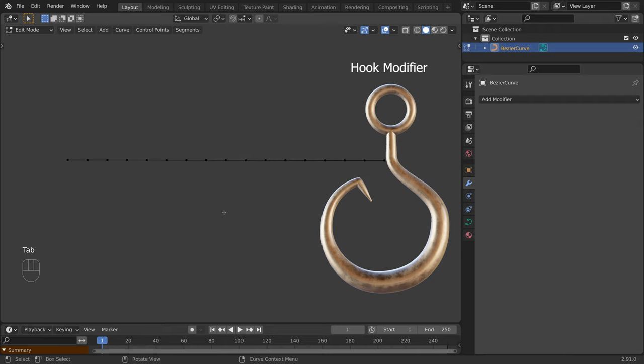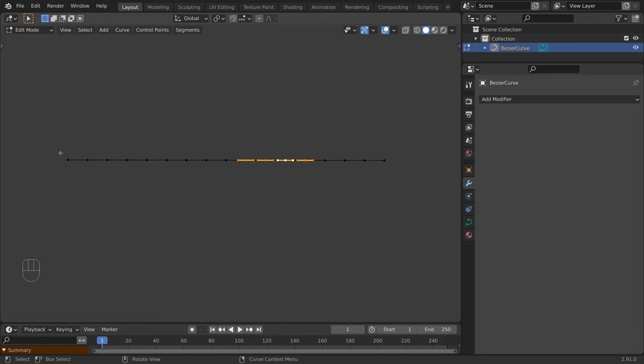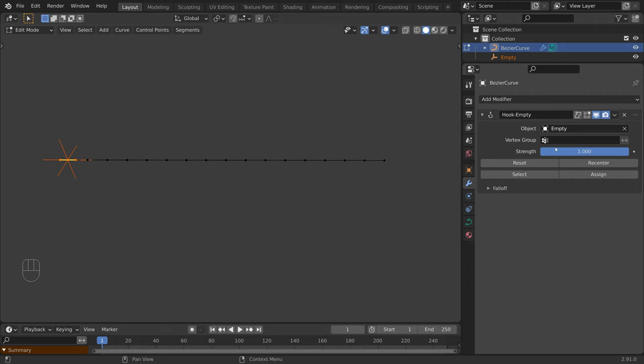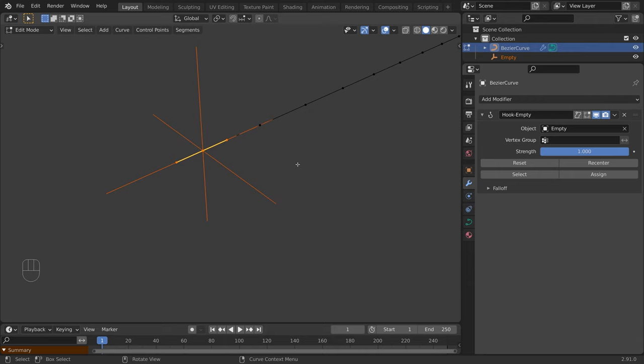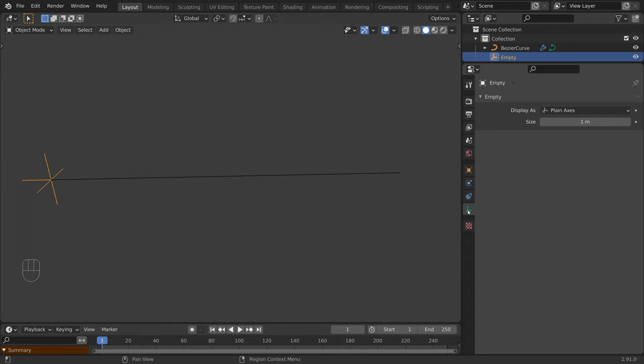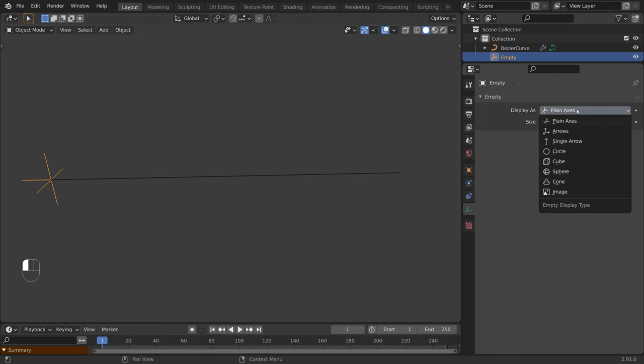Hooks allow us to control one or more control points using another object. I will select this point, go to the control points menu, and under the hooks section, choose Hook to new object. This adds a hook modifier to the curve and creates an empty at the control point position. By default, it creates a plane axis — we can change this by selecting the empty, going to the object data properties, and choosing another one from the drop-down. I will choose a sphere. Now let's select the curve, go to the modifier tab, and rename it accordingly.